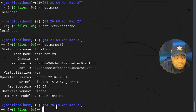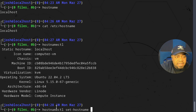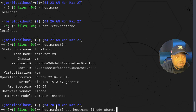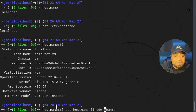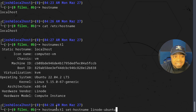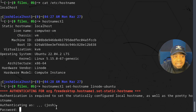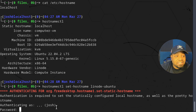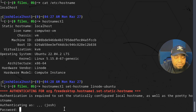The command is 'hostnamectl set-hostname' and then you put in your custom hostname. I'm going to name my server 'linode-ubuntu', but you could easily change it to something like 'ubuntu22'. That's essentially the command — press enter and it's going to authenticate. You need to run this command as sudo because you can't make changes to files under the /etc directory since it's owned by root, and that's essentially what this command is doing.